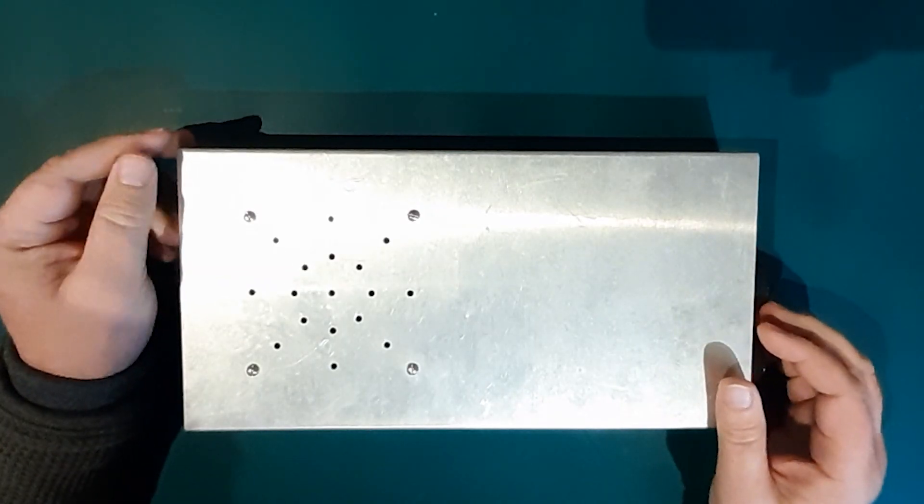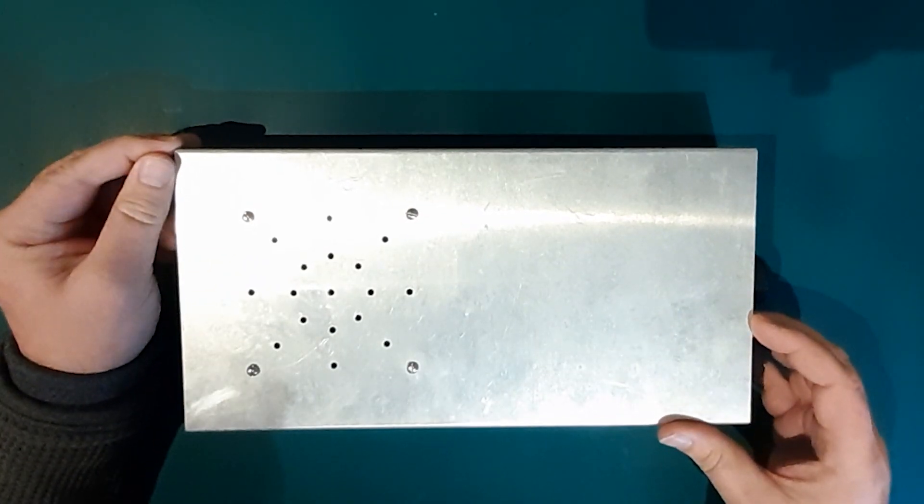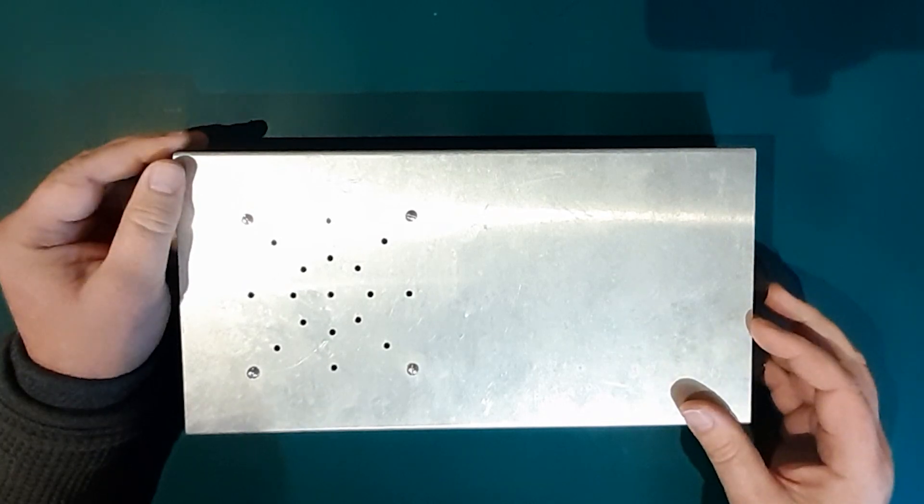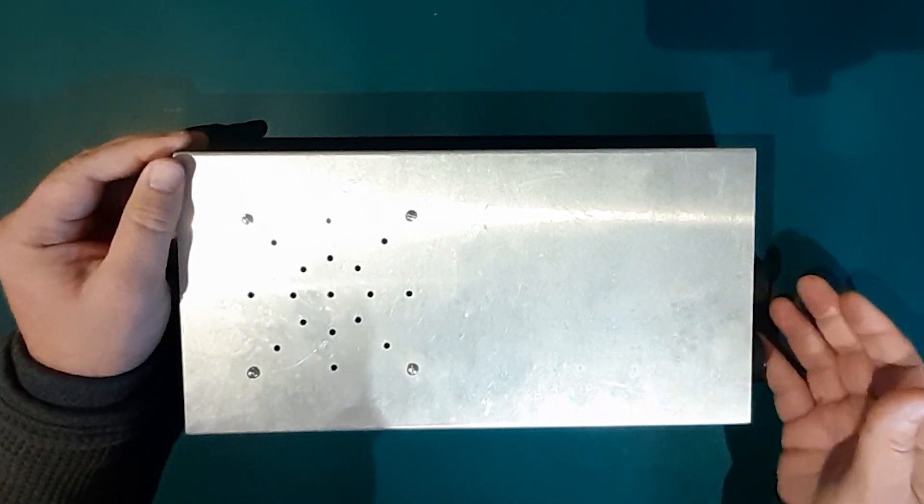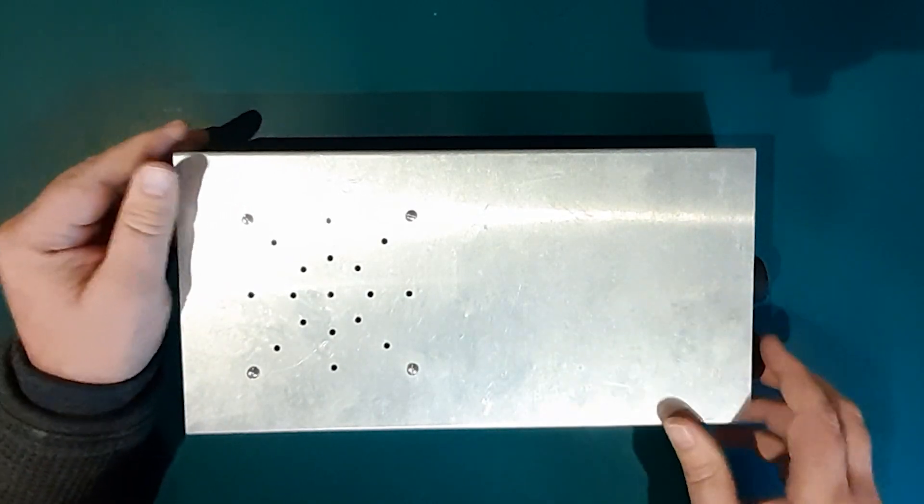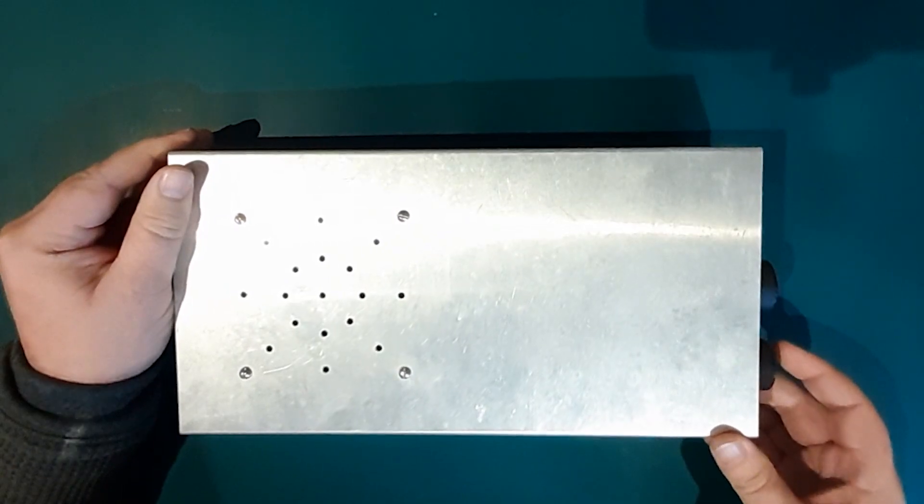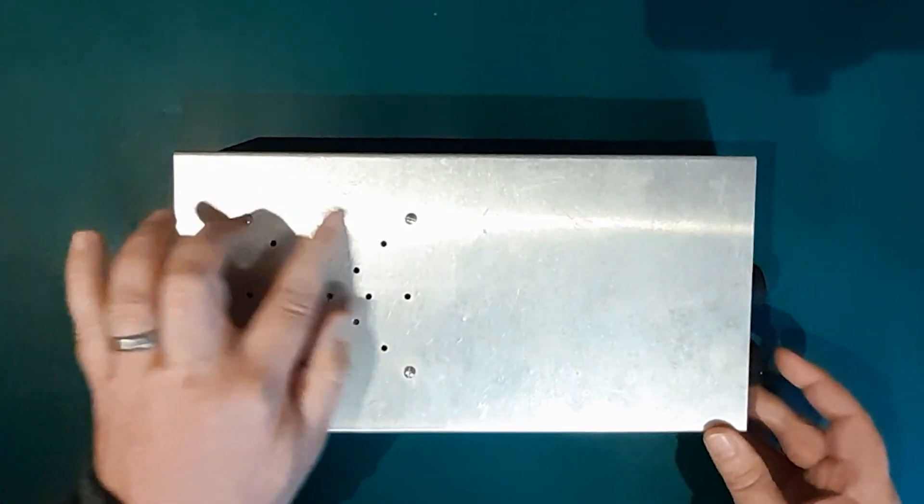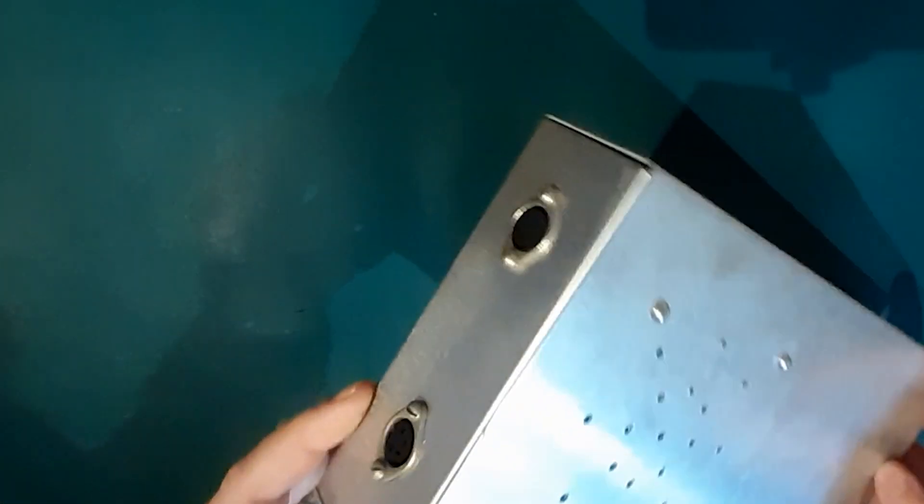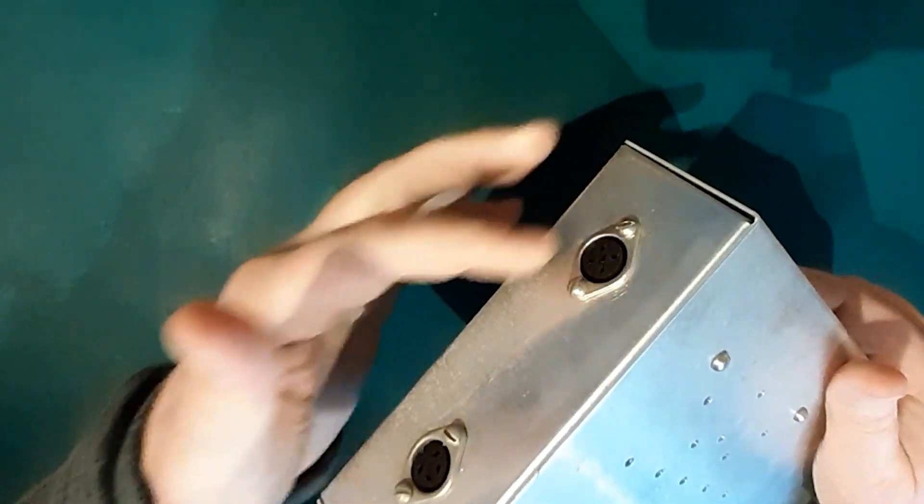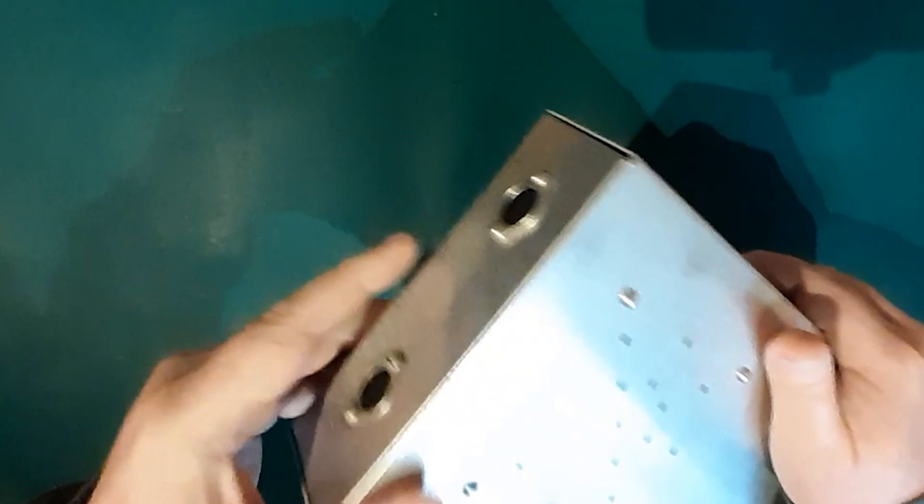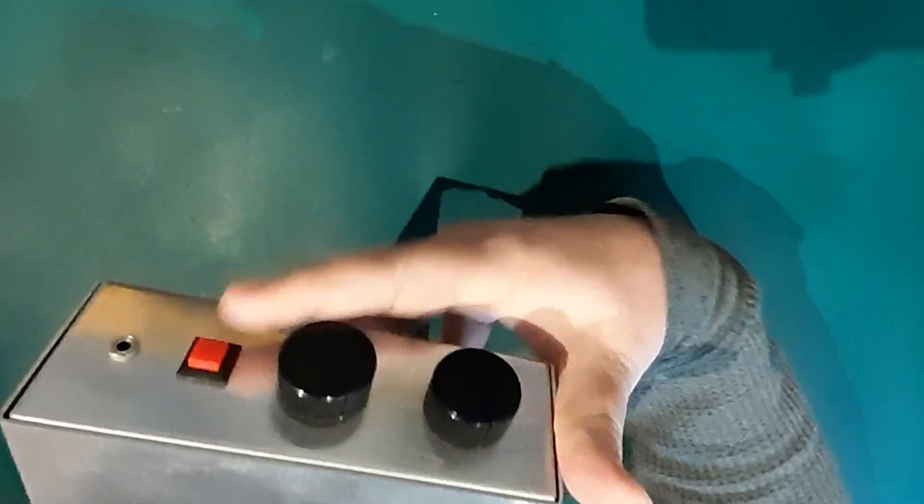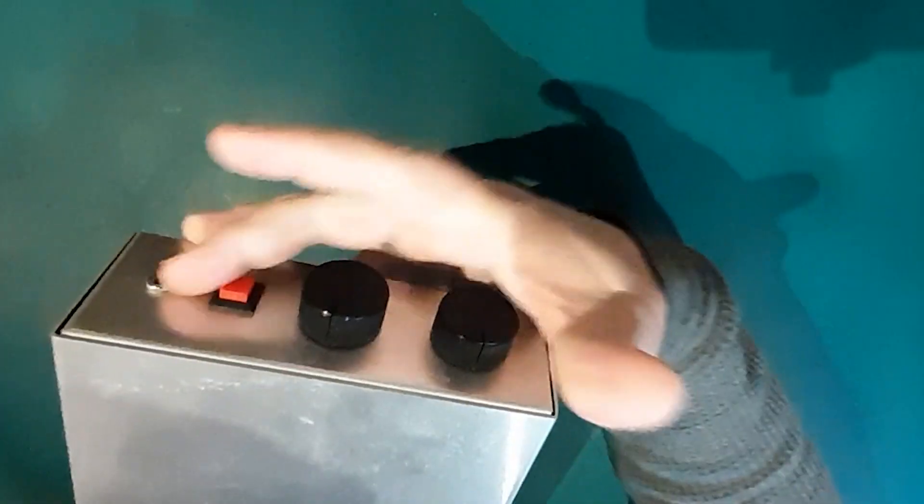This is something I built nearly 30 years ago, 1993, so 27 years ago or something like that. And it's a prototype. We'll see if you can guess what it does in a bit, but we've got a speaker grill, a couple of input DIN sockets, a red switch, a couple of dials and what looks like an earphone socket.